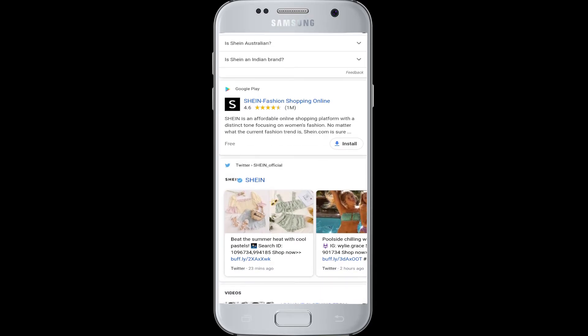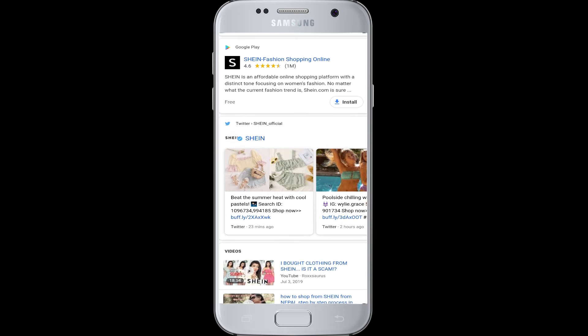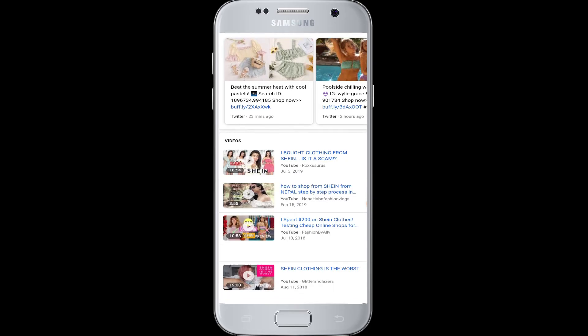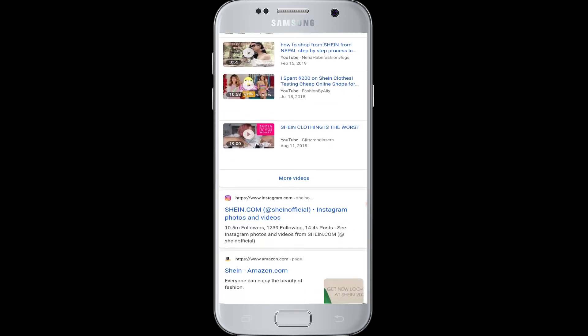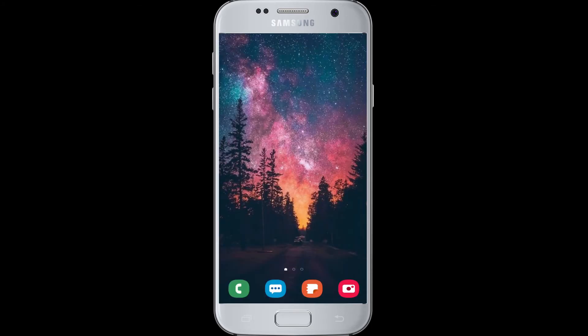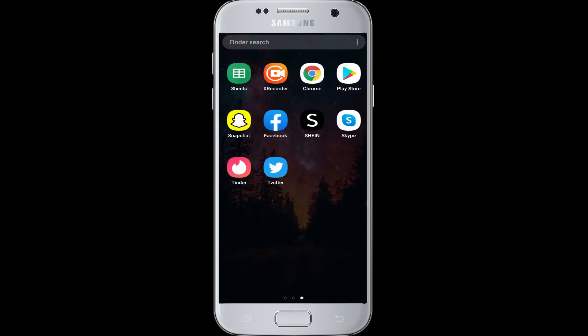Today's video we are going to show you how to log into the Sheen fashion online shopping application — an affordable online shopping platform where you can find a distinct range of women's fashion. To log in with Facebook, first you have to download the Sheen application on your device.